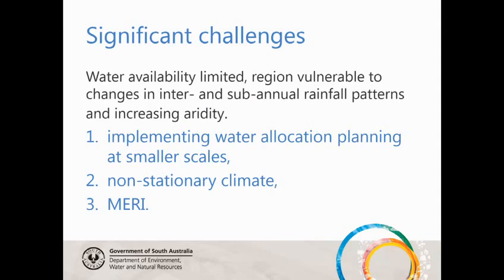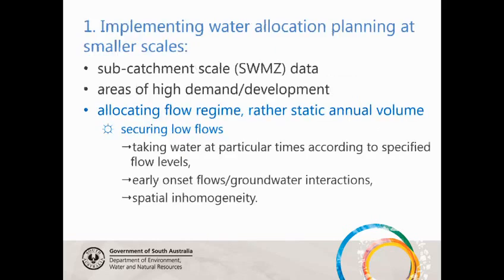The two primary challenges from a hydrological perspective are the change of scale at which water allocation planning is implemented — we're all going to smaller scales — and also the fact that the climatic data isn't as reliable as we thought it once was.